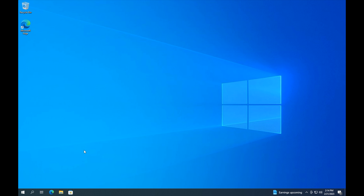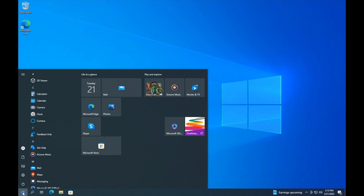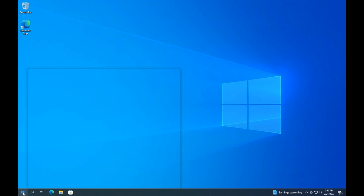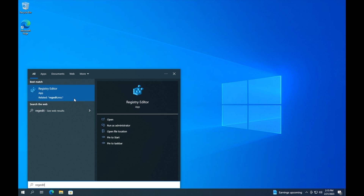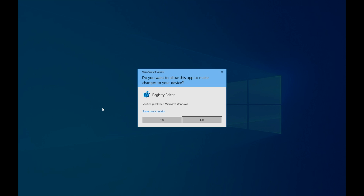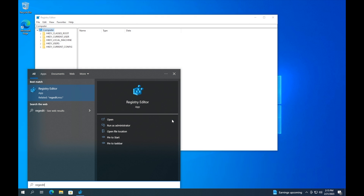So you want to go ahead and click on the Start button and then type in 'regedit.' Now you want to right-click on Registry Editor and click 'Run as administrator.' On the pop-up window, click Yes to allow Registry Editor to make changes to your device.